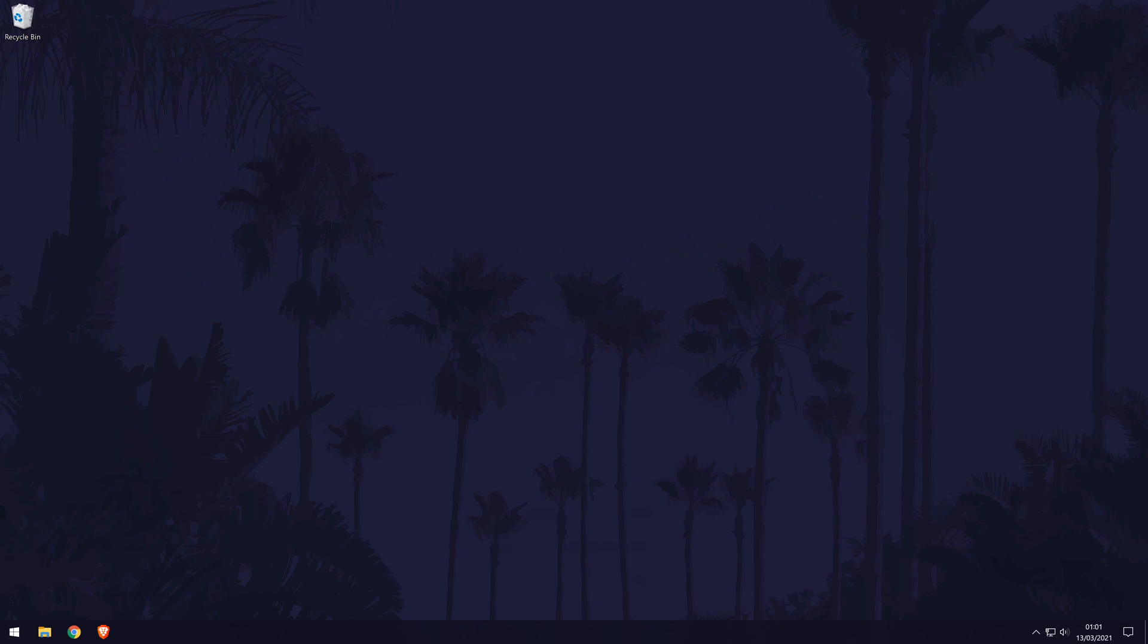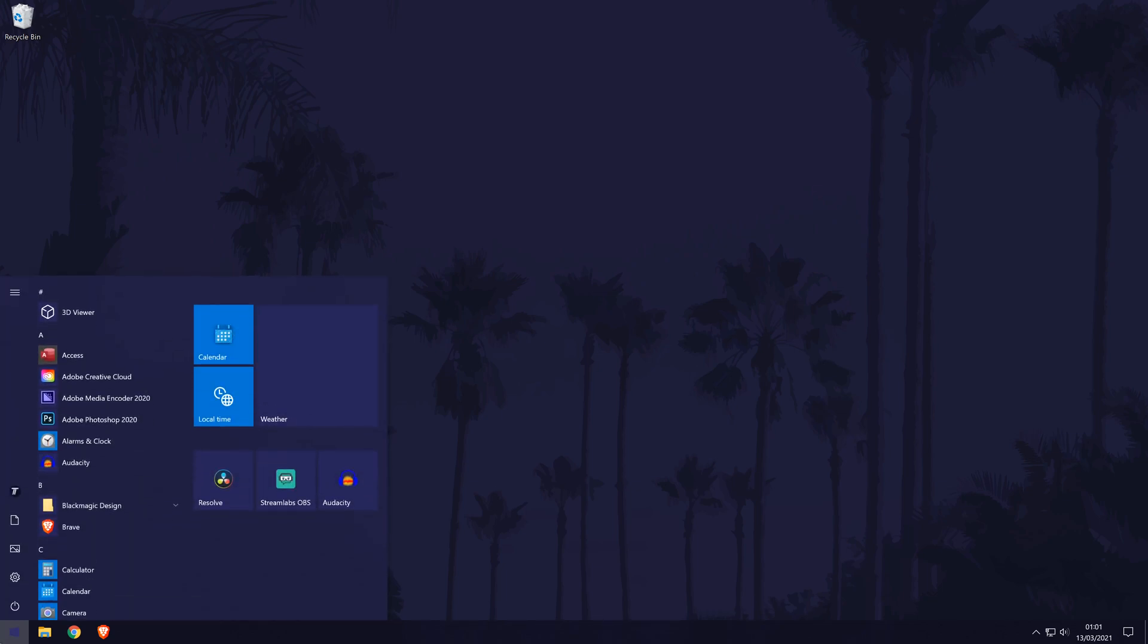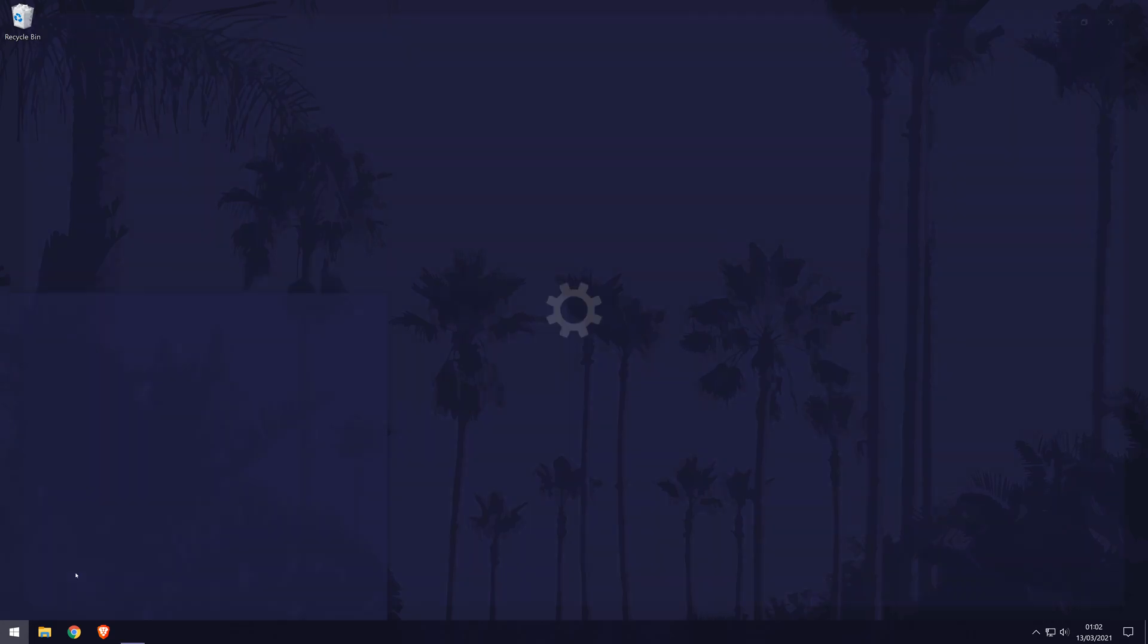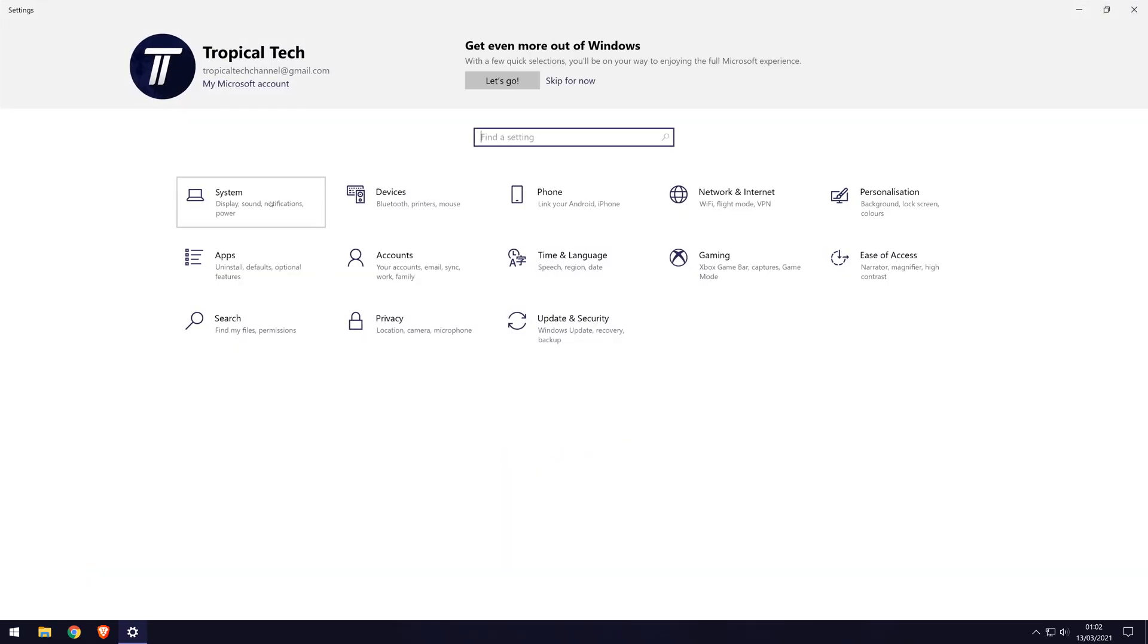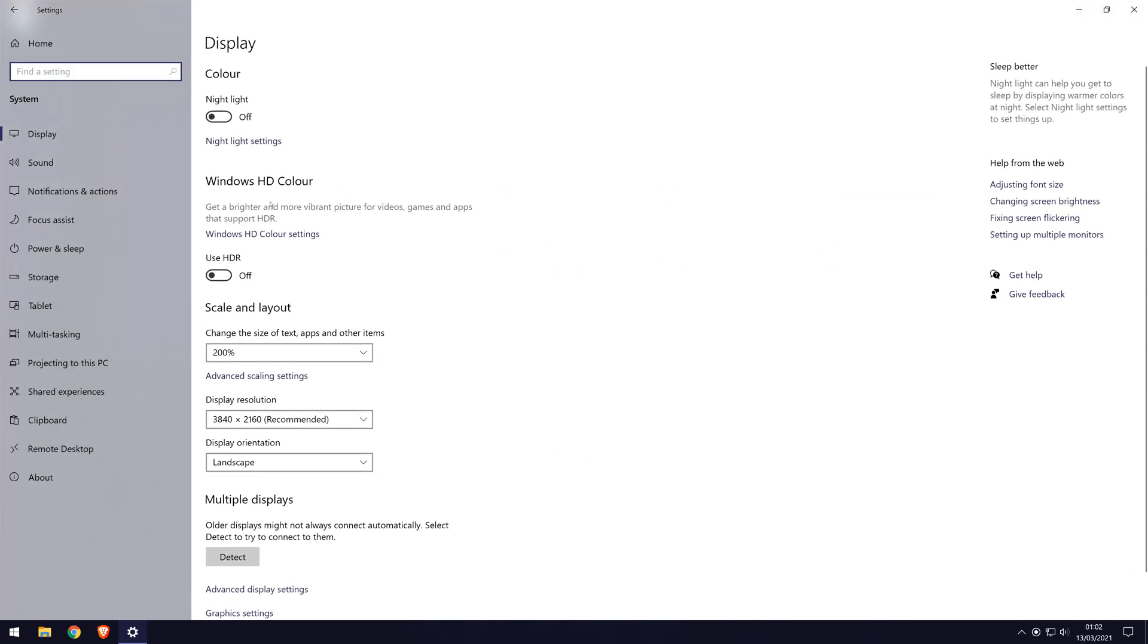The first method will be to check within the Windows settings. Head to the main settings page, you can get there by clicking on the cog icon within the start menu. In the settings, choose system. In the system settings, click on about from the options on the left side. It should be at the bottom of the list.